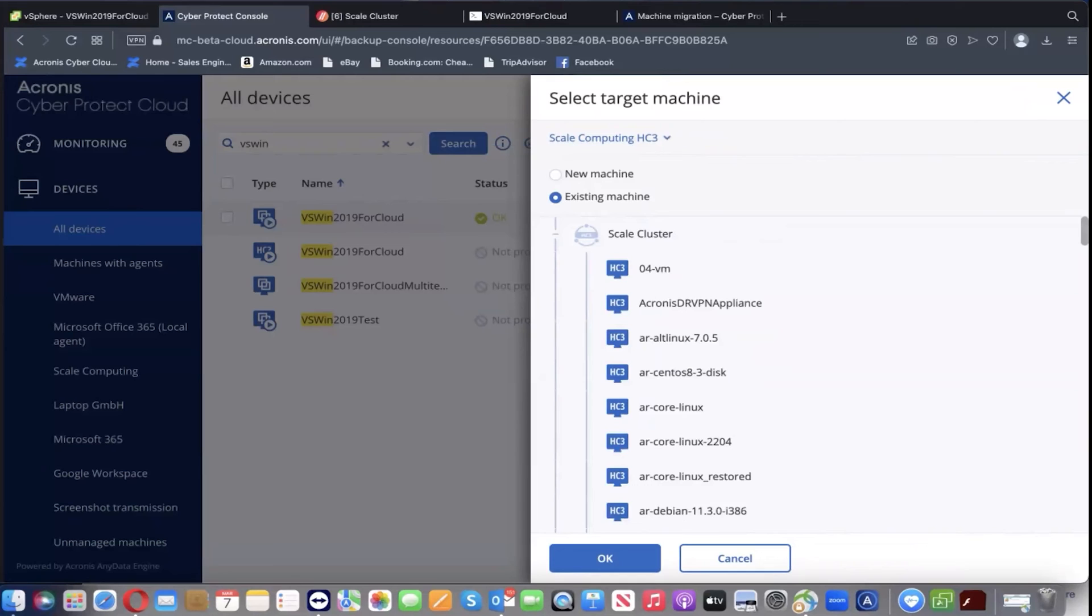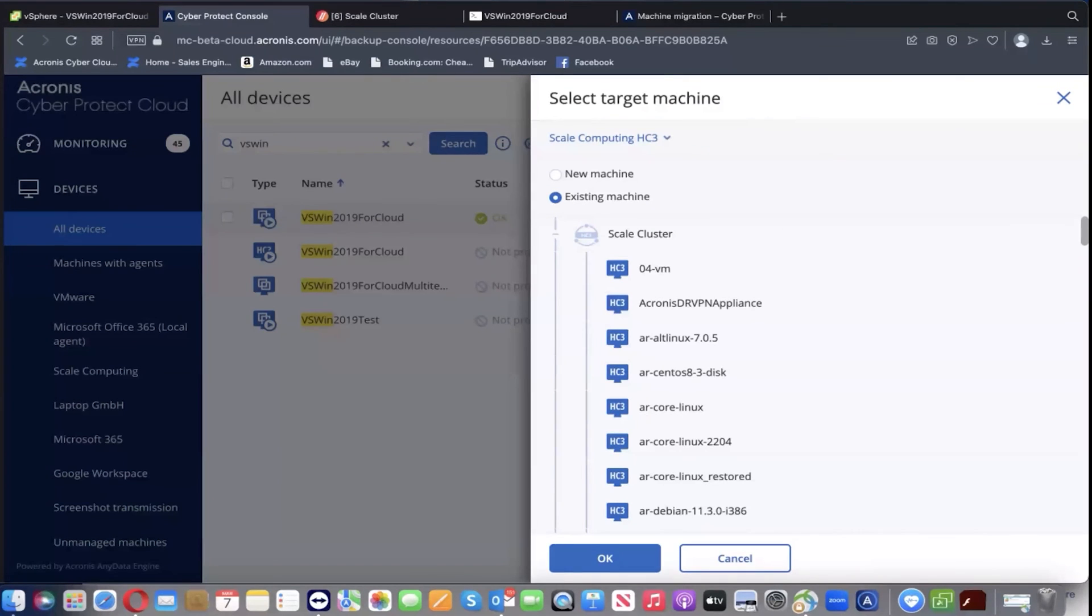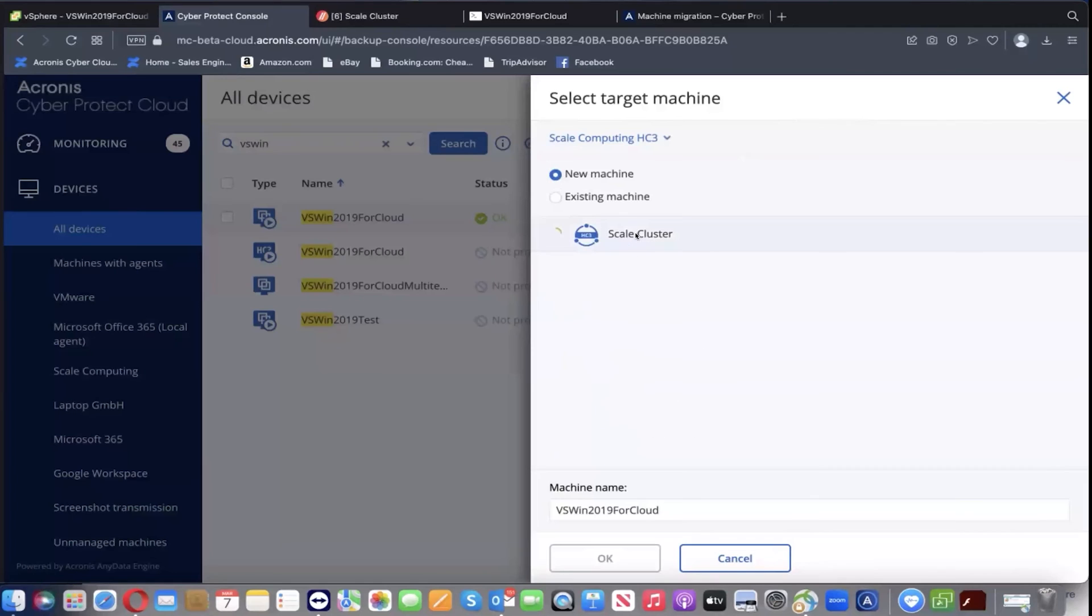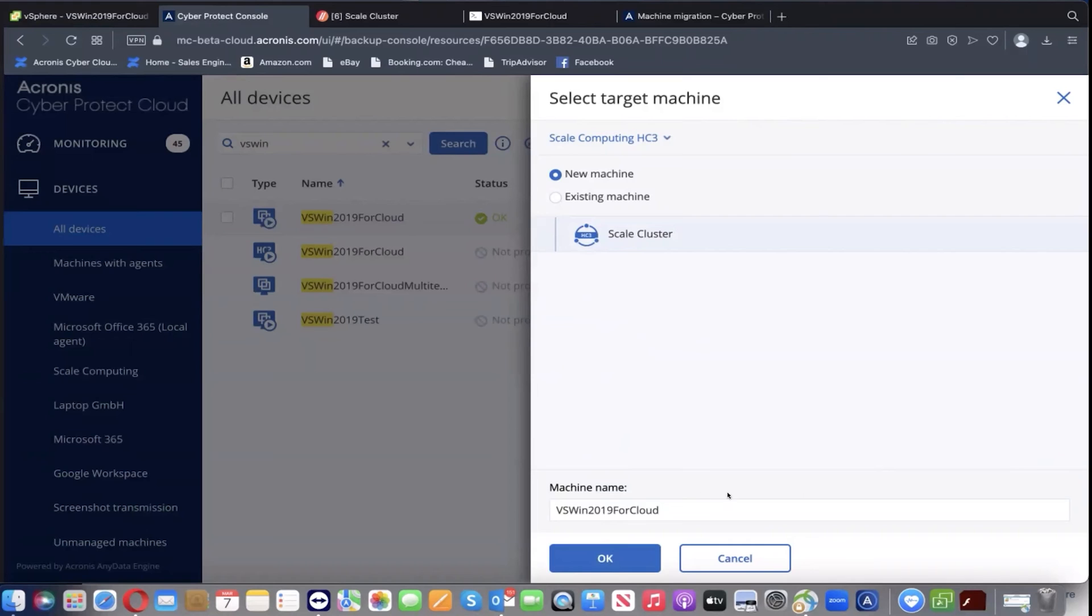If it was one of the ones we don't support, you can still have an agent inside the VM and then be able to migrate it to the host using bootable media that we provide as well. For our purposes, we're going to do new machine and grab our Scale cluster here. For purposes of this demonstration, we're going to just use the same name for it and just hit OK.